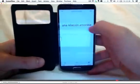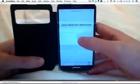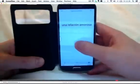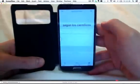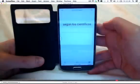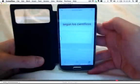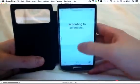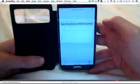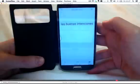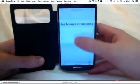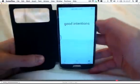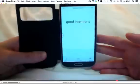So let's have a look. Una relación amorosa. Let's see. What does that mean? A loving relationship. There we go. Fantastic. Next. Según los científicos. According to scientists. Yes. Bang on. Last one. Las buenas intenciones. Well, that's good intentions. There we go.